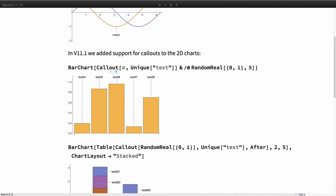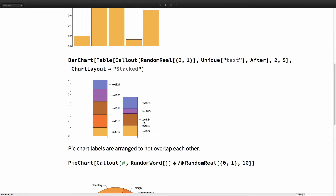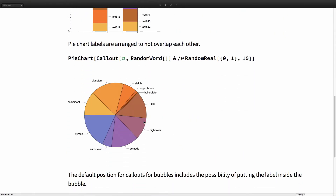Here we have a bar chart with callouts on each of the bars. If there are lots of labels, it goes to multiple rows so things don't run into each other. Similarly for stacked bar charts and pie charts — this version is a bit more aggressive in positioning labels so they won't overlap, especially for small slices that are close to each other.